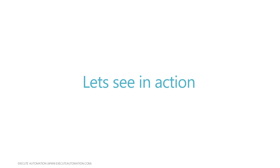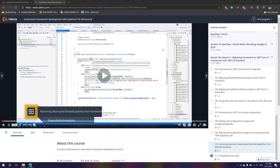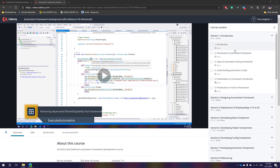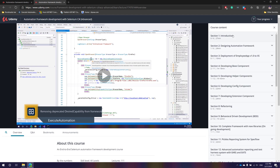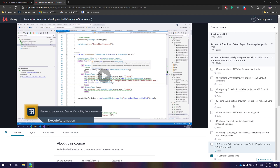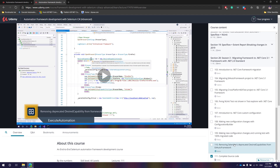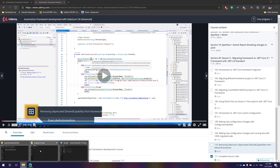Let's flip to our Udemy course. This is our most popular advanced framework development Selenium C# course, currently in its 110th lecture, and has been continually updated since 2016. I'm going to grab the complete source code from the downloads folder. This time we have ExtentReport 4 with screenshot support included.